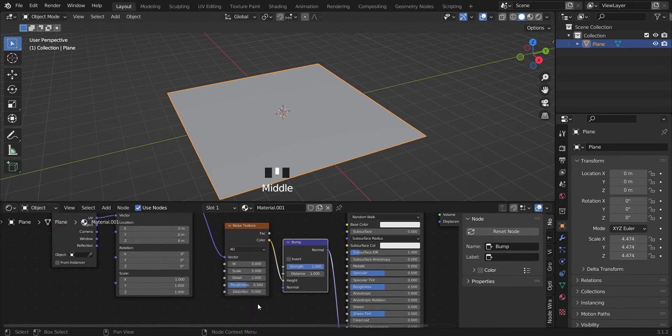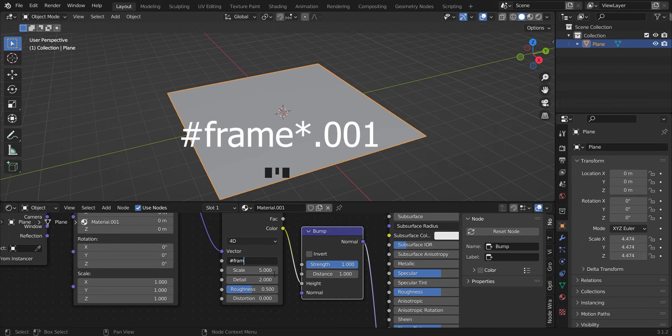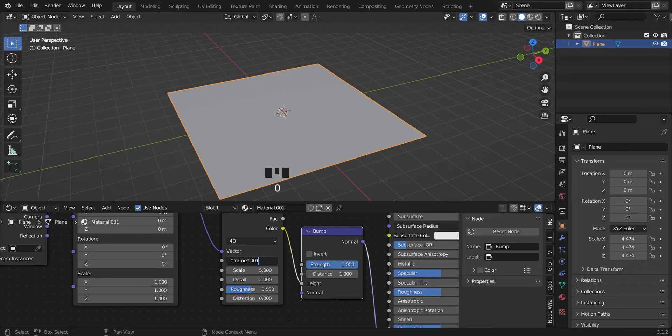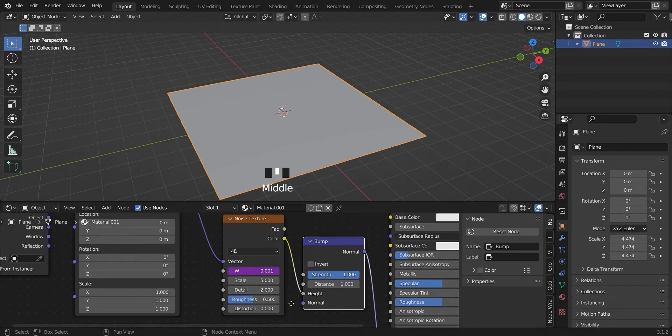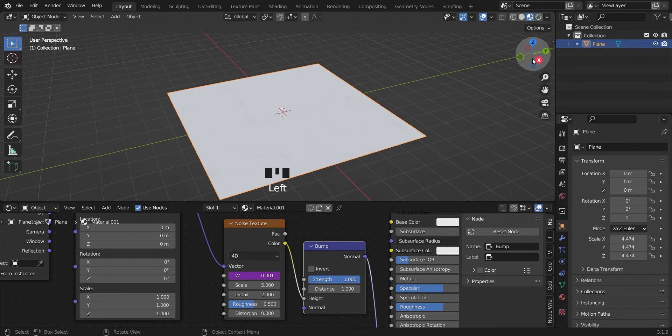And in here you type hash frame. Go ahead, type this in and we're going to our shading view.